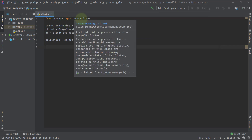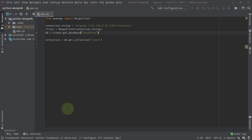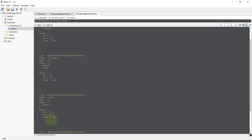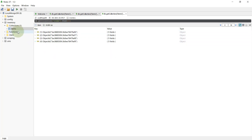Let's go to IntelliJ IDEA. In the previous videos, we already created a Mongo client using a local instance of MongoDB running on IP address 192.168.0.10, port 27017, and the database we are using is inventory. We have a collection reference to the items collection. In the last video, we inserted some documents. Opening Robo Mongo, you can see four different documents — canvas, a second item, a third, and a fourth — already present inside this items collection.